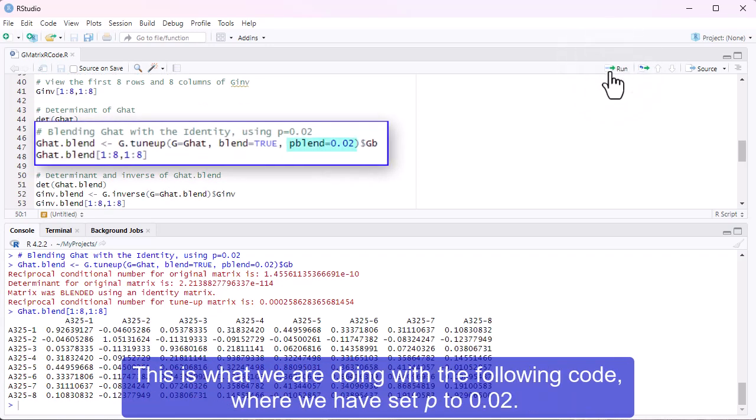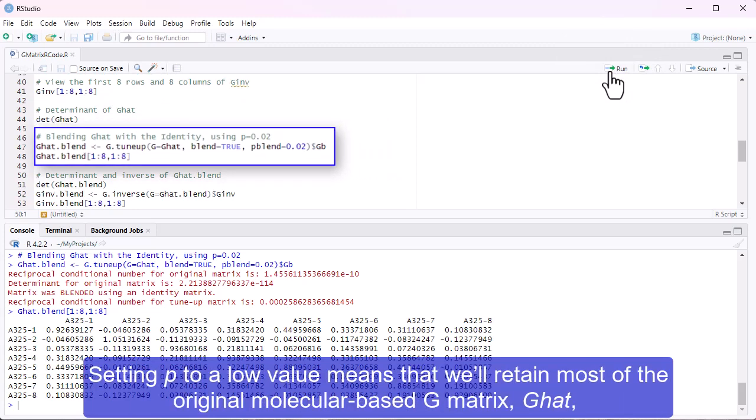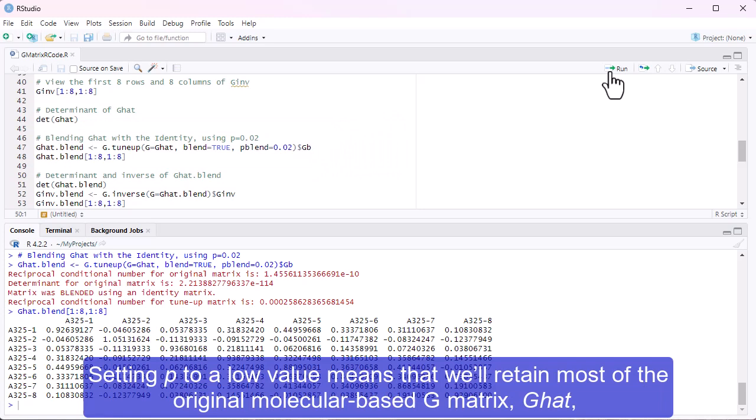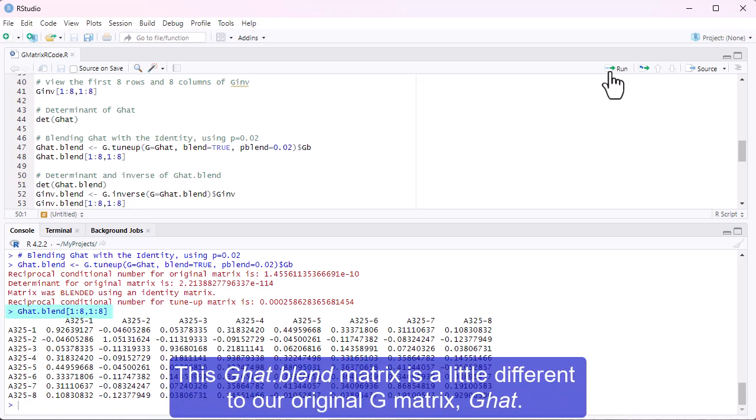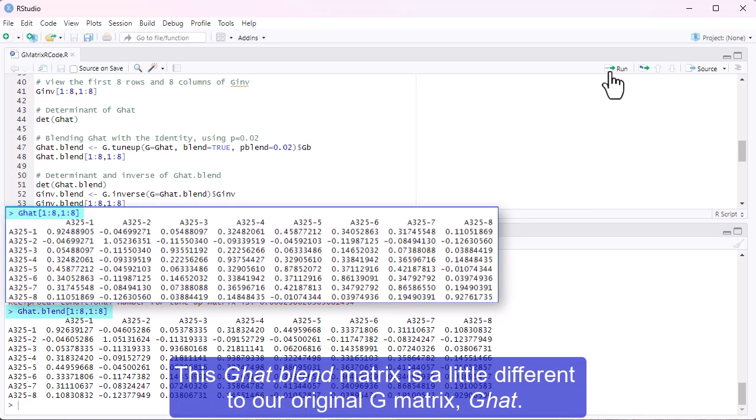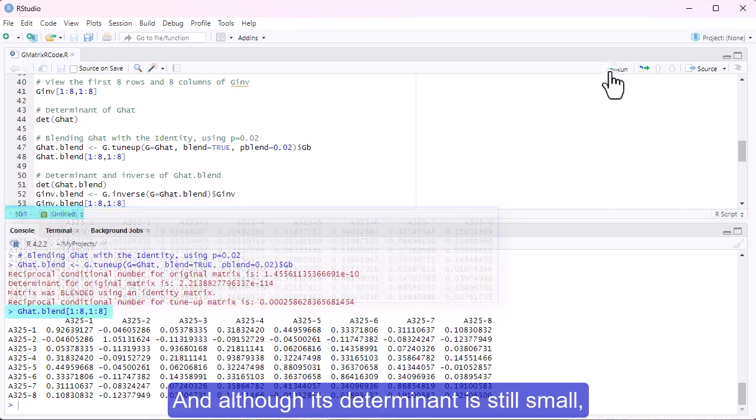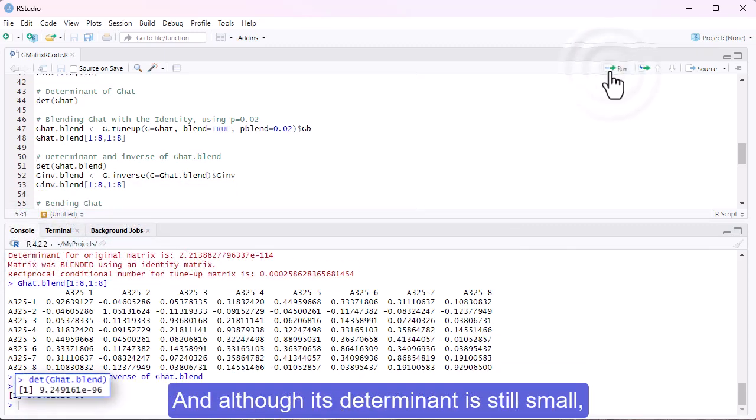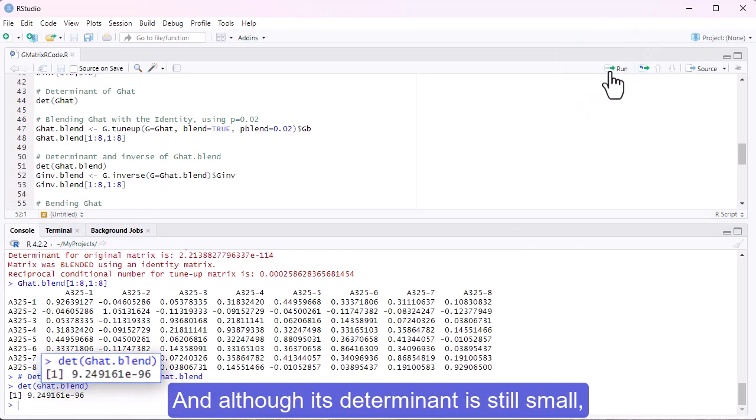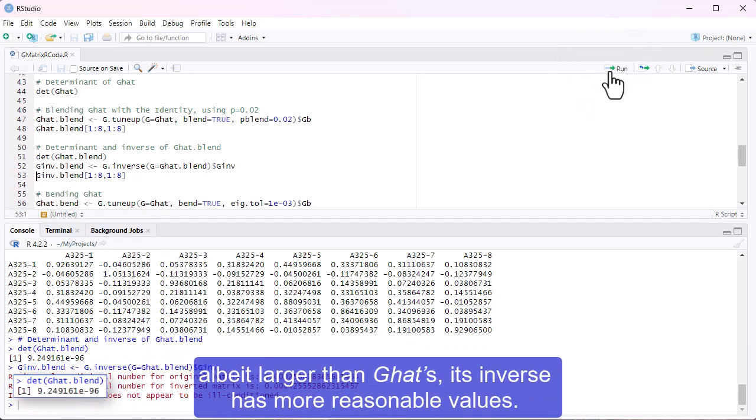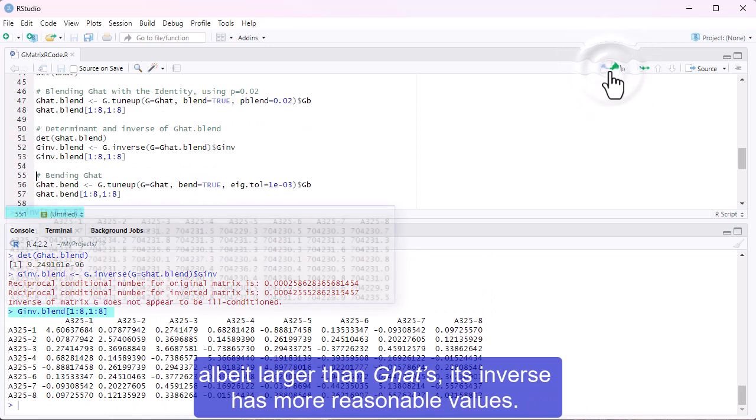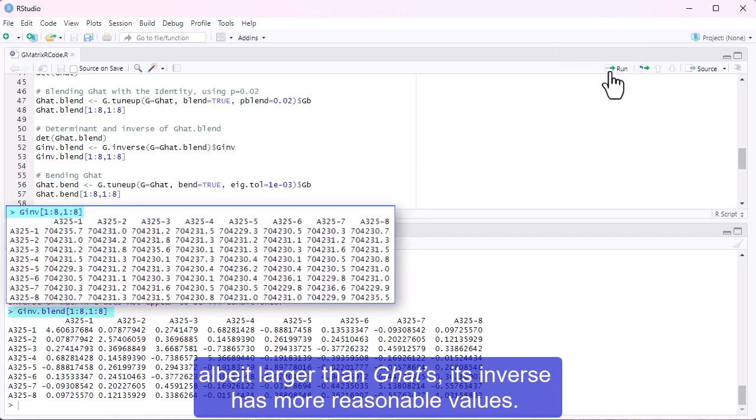This is what we are doing with the following code, where we have set P to 0.02. Setting P to a low value means that we'll retain most of the original molecular-based G-matrix, G-hat, in the new blended matrix, G-hat.blend. This G-hat.blend matrix is a little different to our original G-matrix, G-hat. And although its determinant is still small, albeit larger than G-hat's, its inverse has more reasonable values.